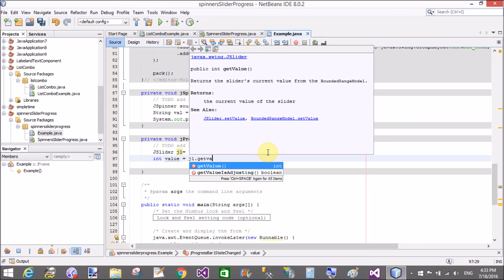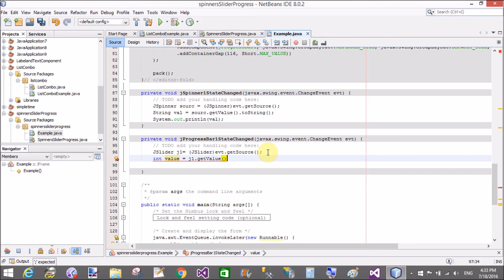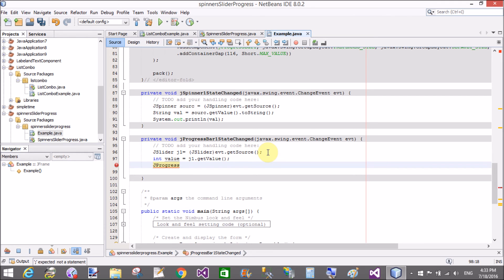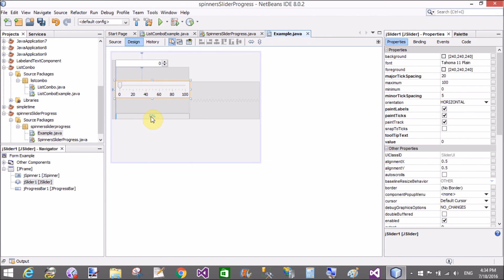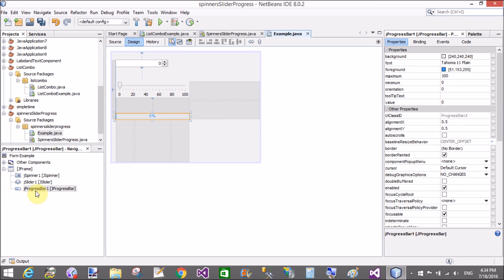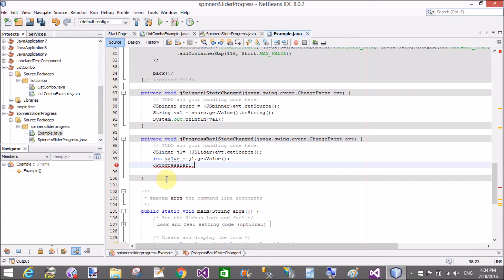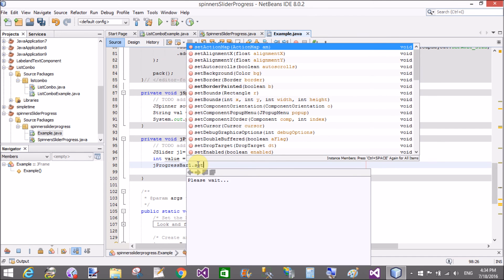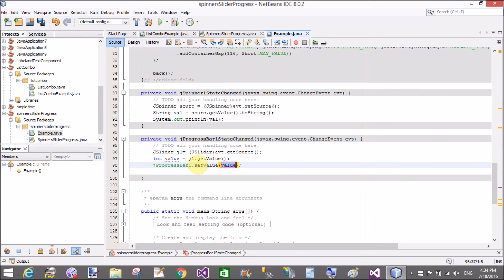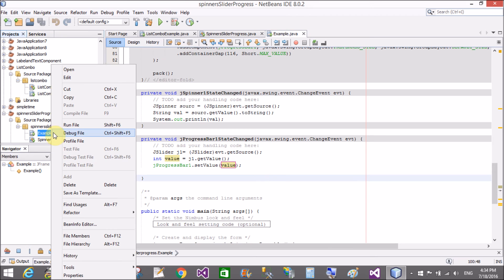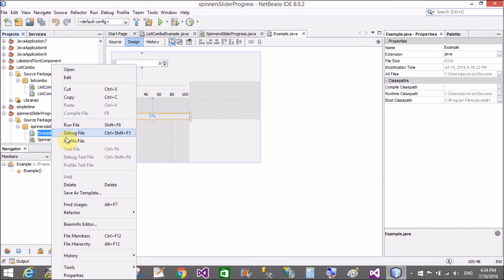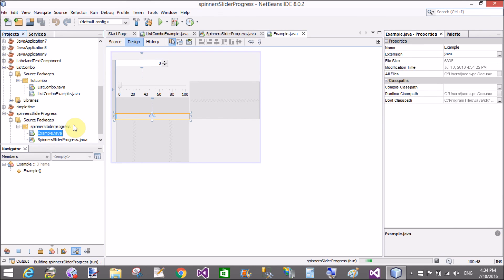JProgressBar dot - that is, the progress bar name is JProgressBar1 dot setValue is value. Oops, there is an error actually. Progress bar changed event is wrong here. We call the slider changed event, but here we call the progress bar changed event, so let's replace it.